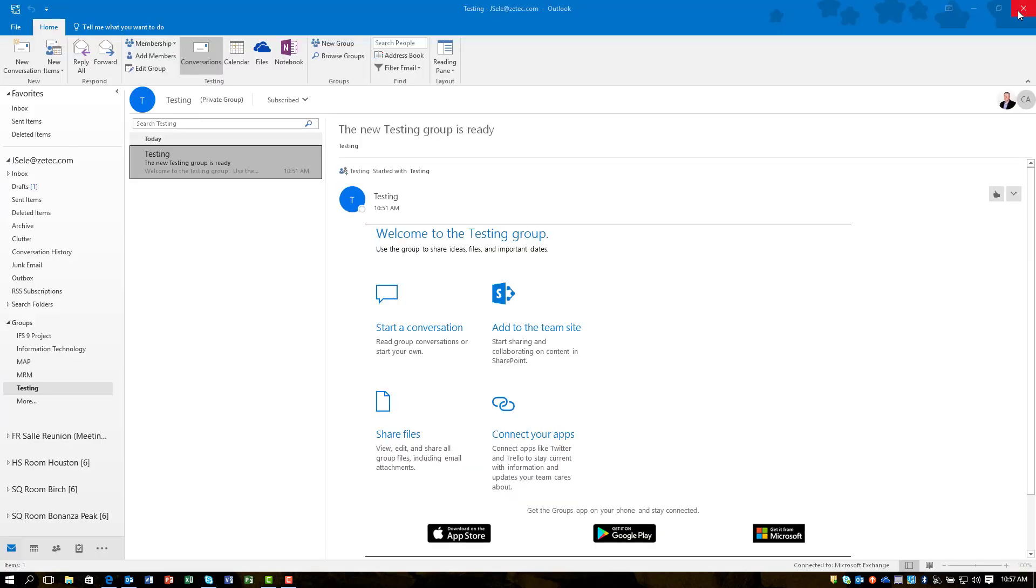So I'm going to go back to the other screen. You also have notebook. You can create new groups. You can browse other groups. There's an address book so you can look up the names of other people in your organization and be able to communicate with them.